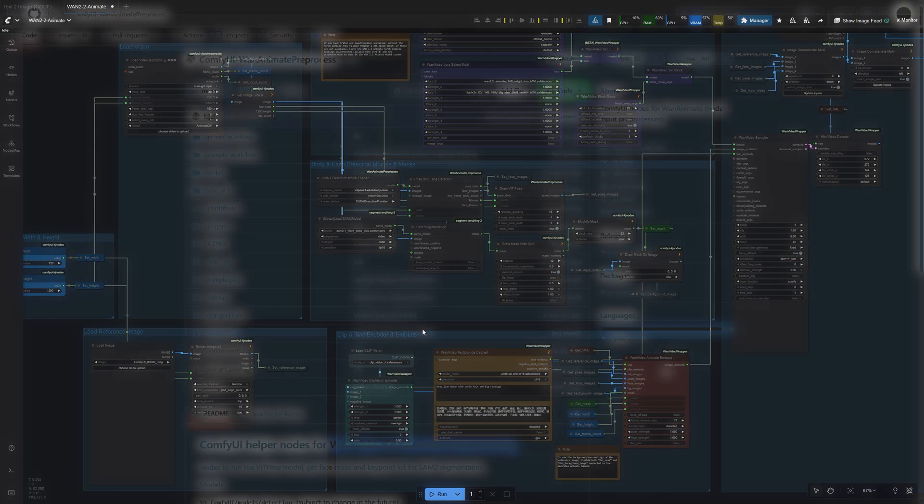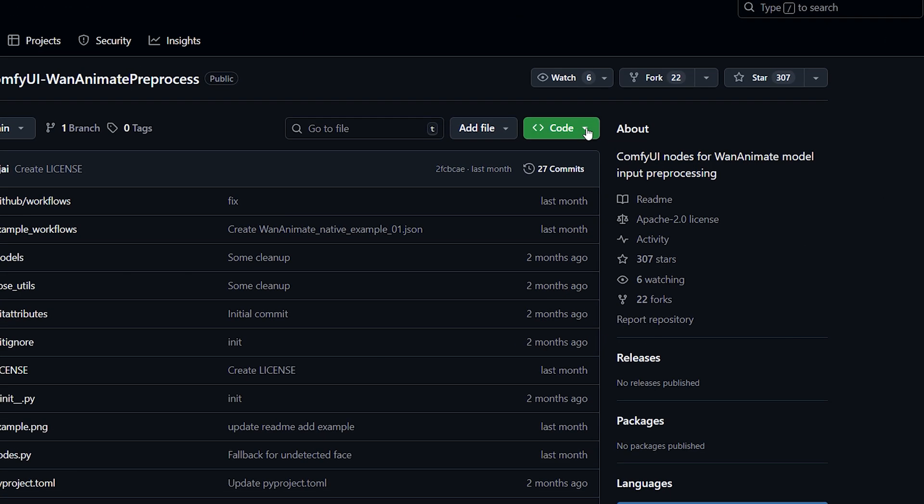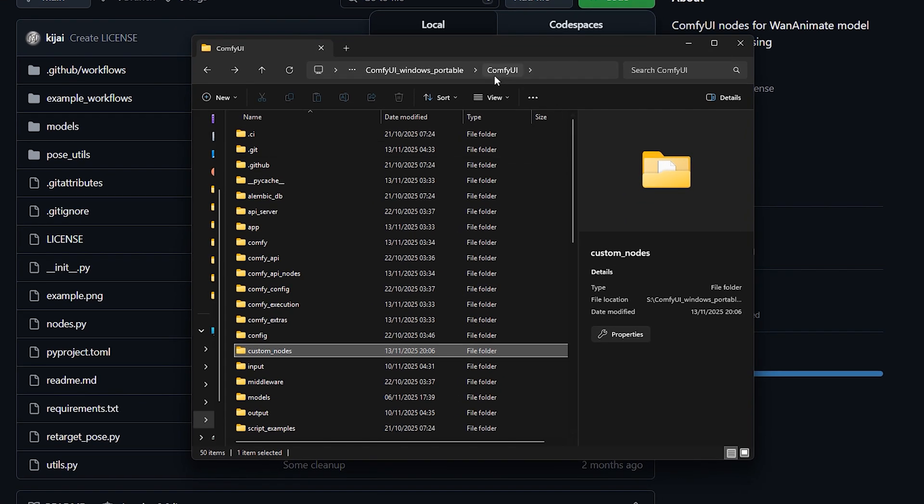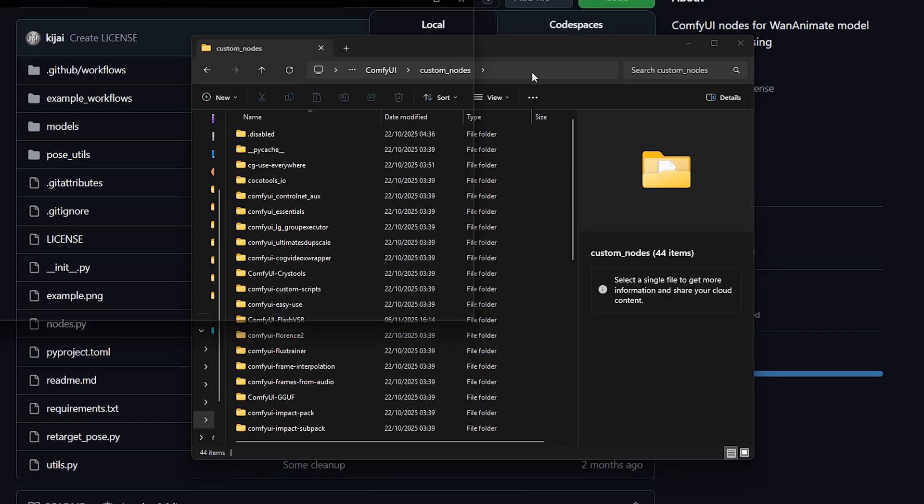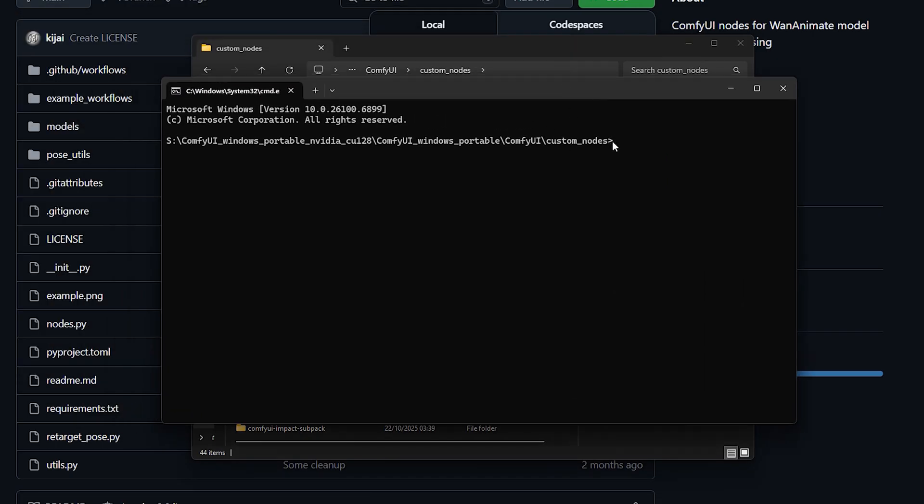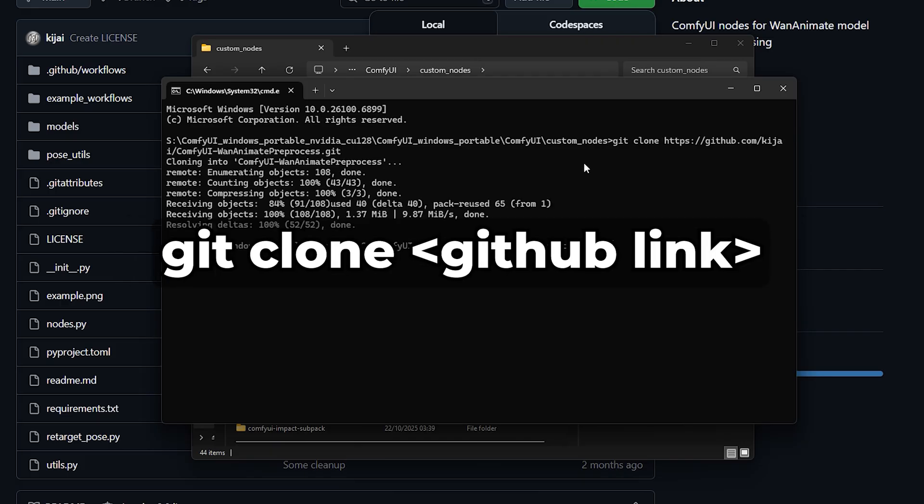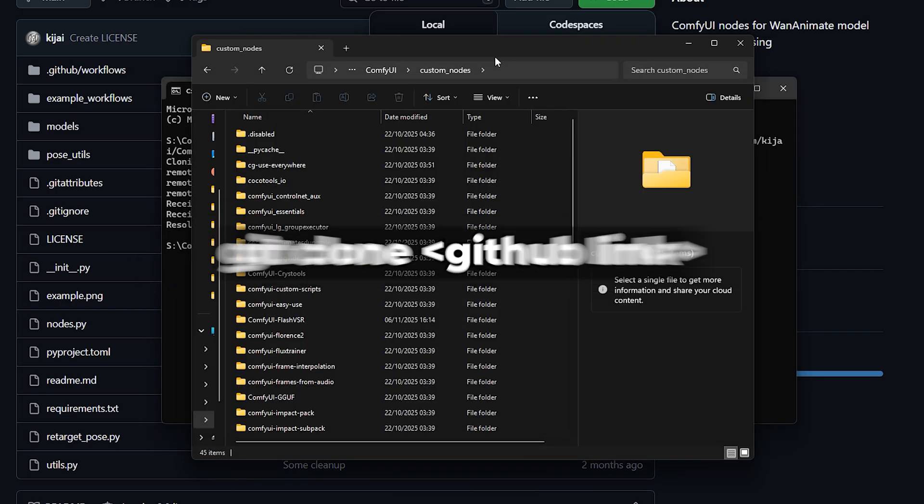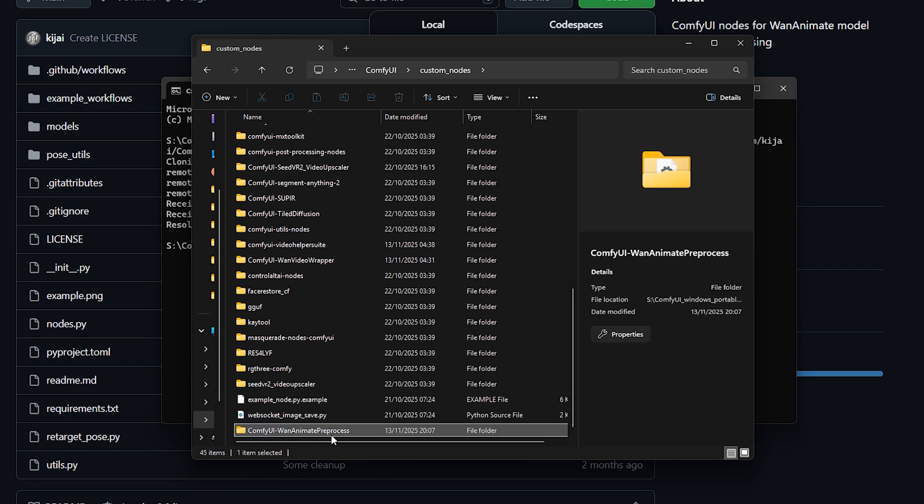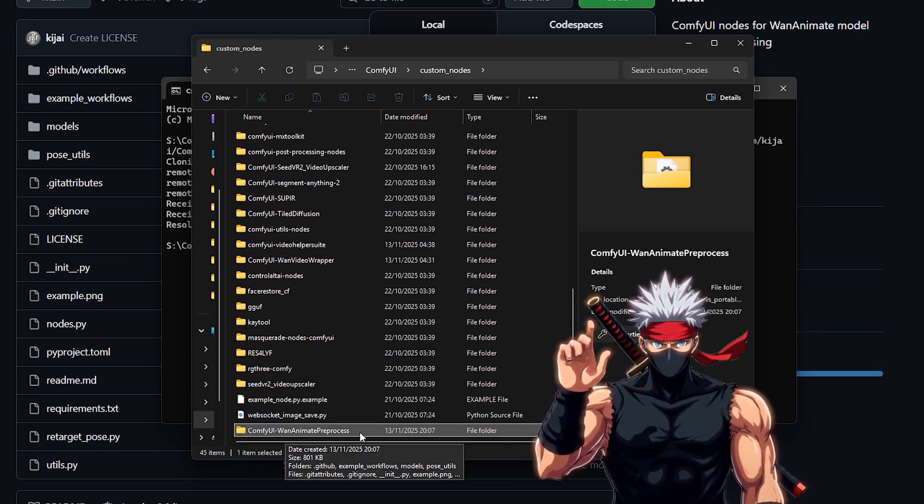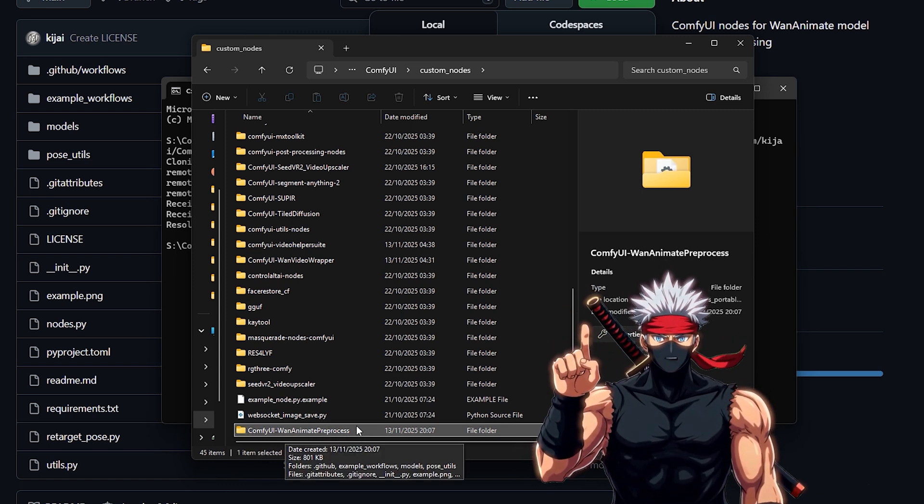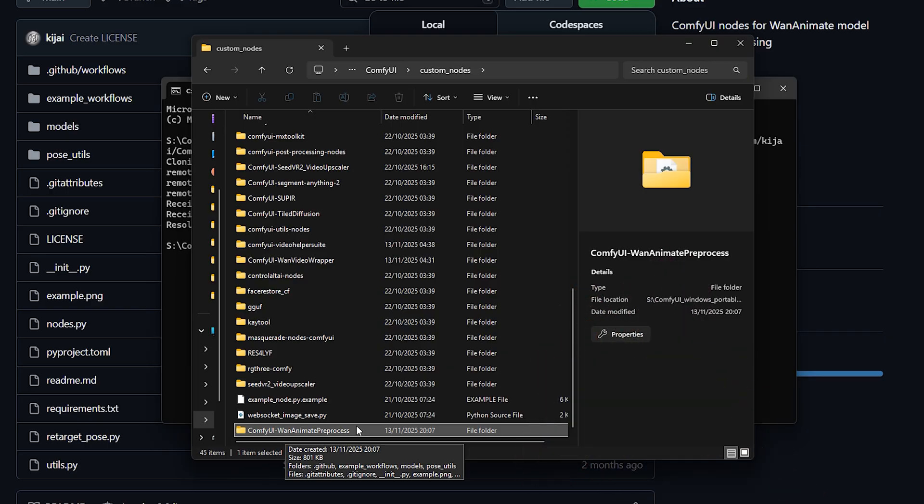If you still have some custom nodes missing after using the Manager, you can install them manually with a quick workaround. Copy the GitHub link of the node you need, then open your custom nodes folder. Click the address bar at the top, type CMD, and press Enter. That opens a command window right inside that folder. Now type git clone, paste the link you just copied and hit Enter. That will pull the node directly into Comfy UI. For example, the WAN animate preprocess node didn't install for me, but cloning it manually fixed it instantly.